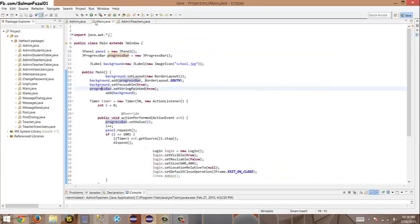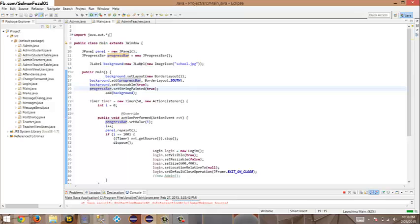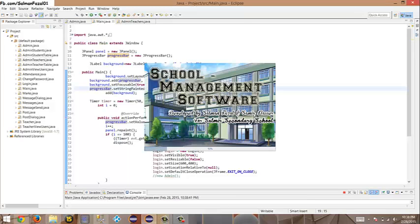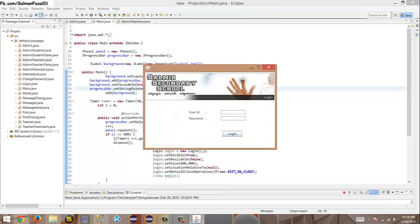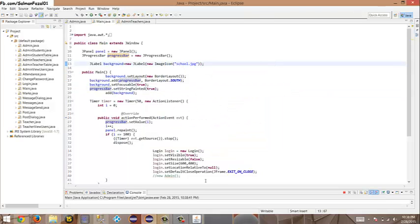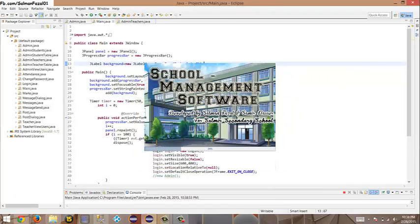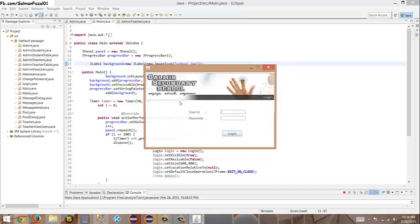This is my main page. When I run it, a splash screen opens with a loader down here. I can set how long I want this loader to load for. The application is school management software developed by Saman Fazzle and Samir Nasser. In the login page, I can only enter an admin ID or a teacher ID — this application is not meant for students.